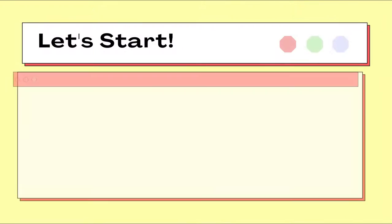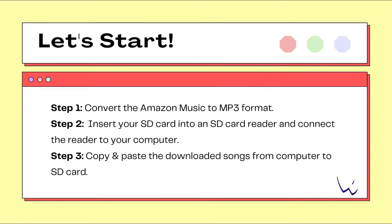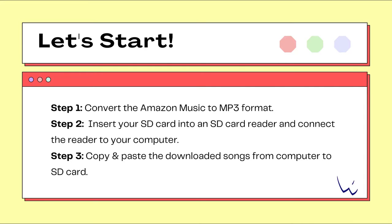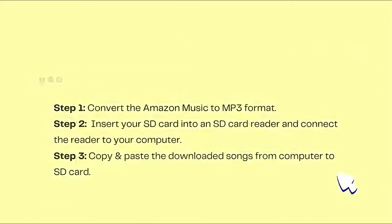Before the detailed guide, let's have a quick look at the steps. You're supposed to convert the songs, connect the reader to computer, and then move the songs from computer to the SD card.